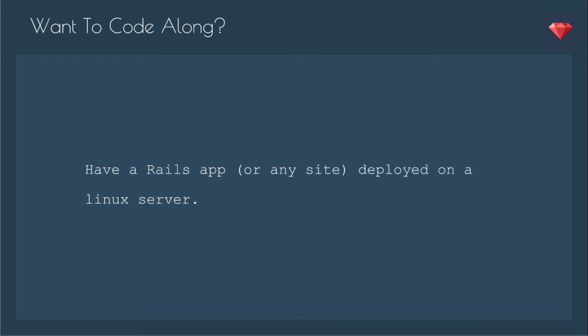If you want to code along, you'll just need to have a Rails app, or actually any site, deployed on a Linux server. Specifically these commands are for Ubuntu running Apache.